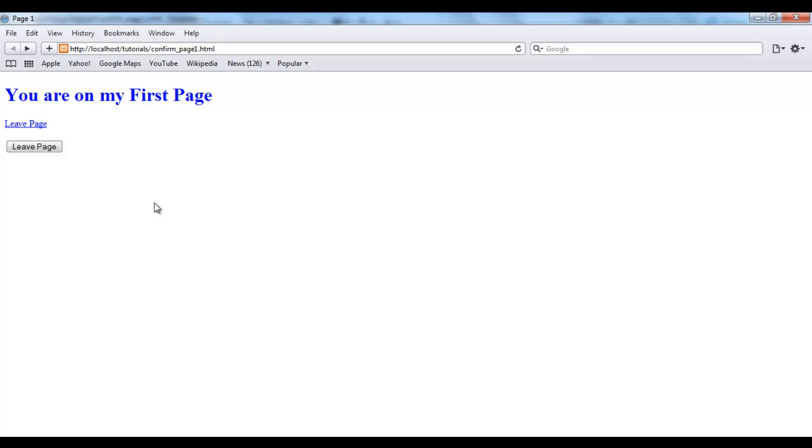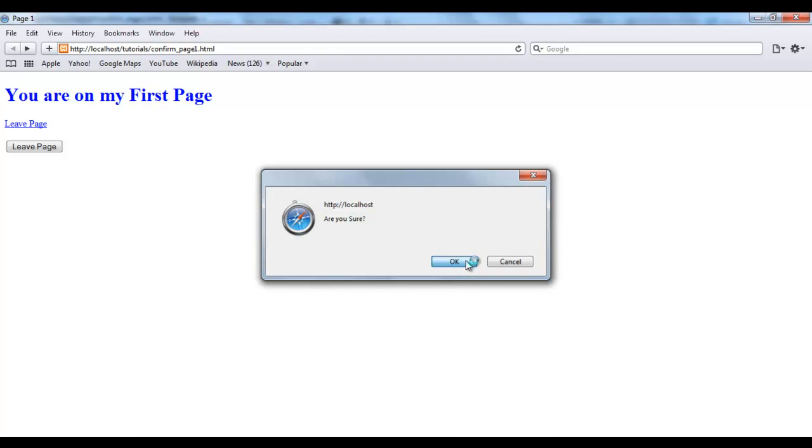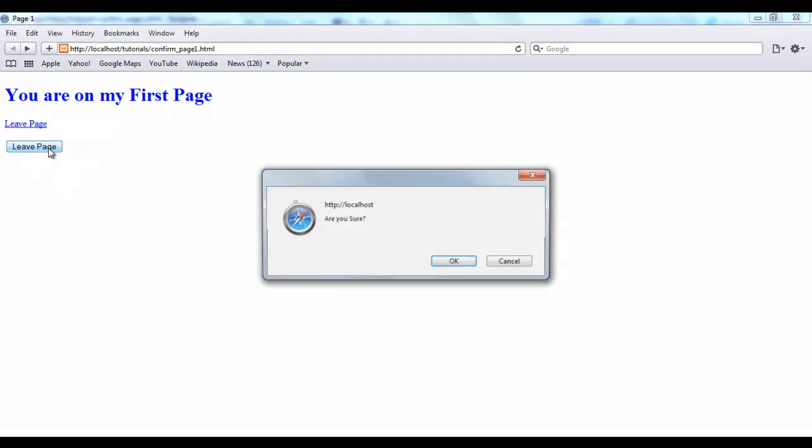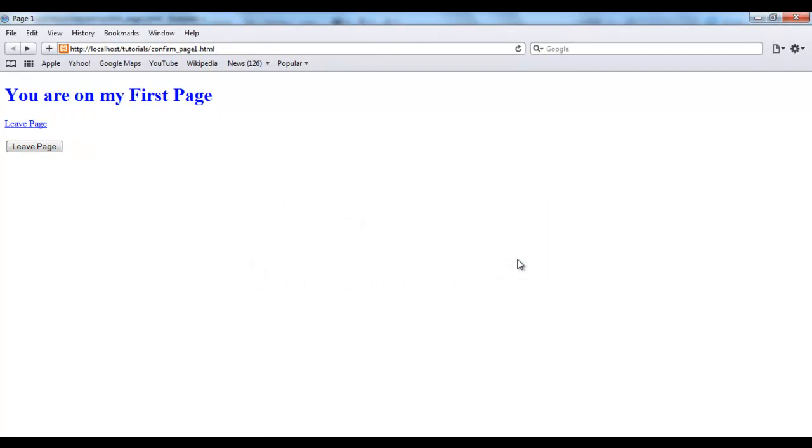Refresh this. Now we have our button. Now we'll click the button. Simply asks us, are you sure. Click OK. Go to the next page. Go back. Click. Are you sure. Click cancel. It simply stays on the page. So you see.